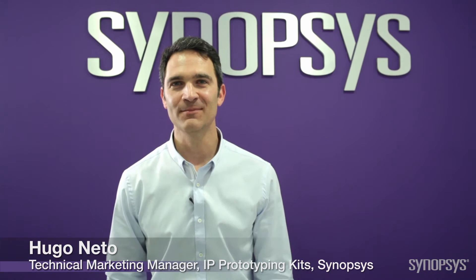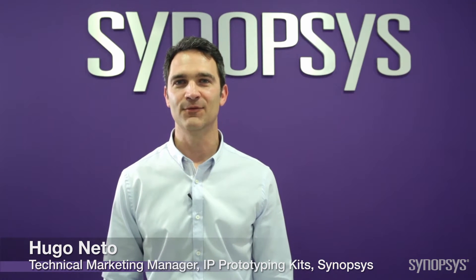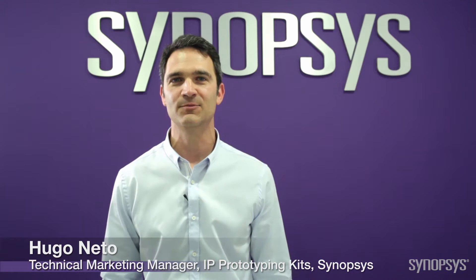Hello, today I'm demonstrating the Synopsys Designware IP Prototyping Kit for UFS Host with a PCI Express Host connection.